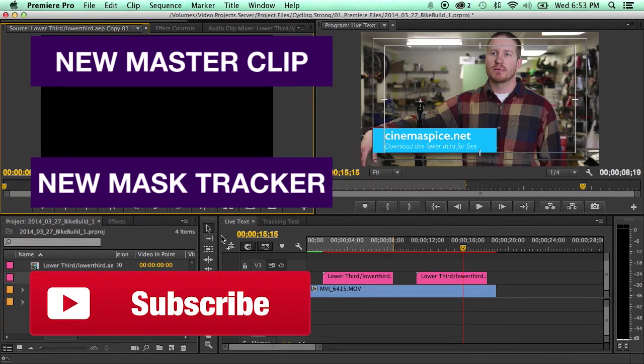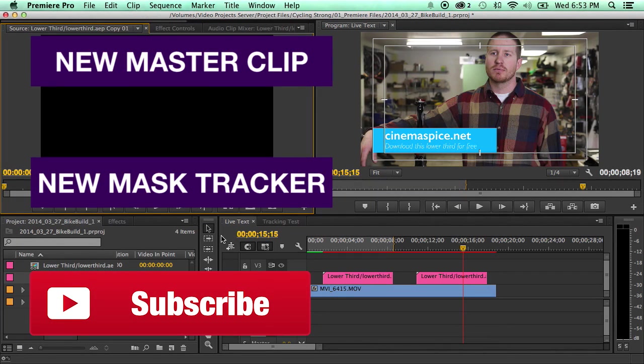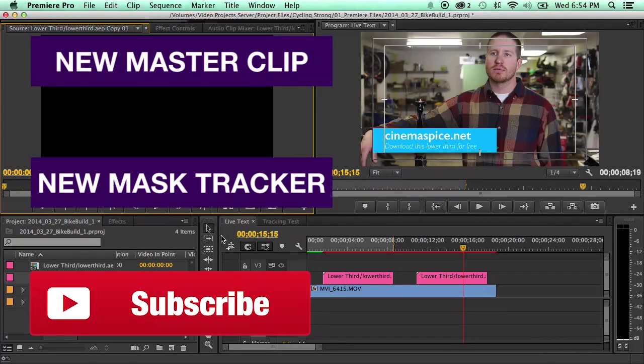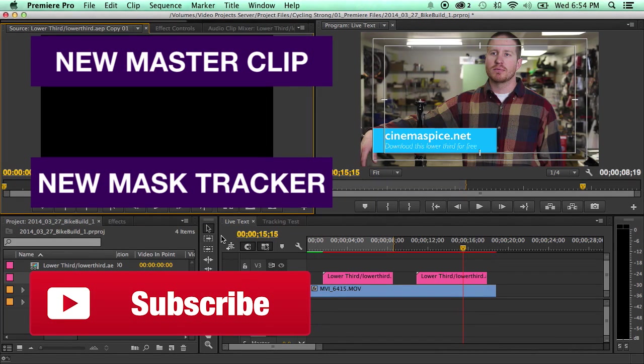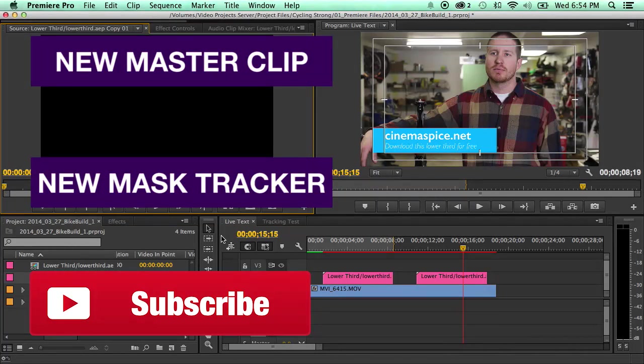Make sure to subscribe if you've got more tutorials like this. Also, like I said, make sure to go over to cinemaspice.net and download this lower third for free. And you can also check out the many other different video overlays, After Effects presets, lens flares, backgrounds, and anything you need to spice up your films at cinemaspice.net. Thanks for watching. Have a great day.